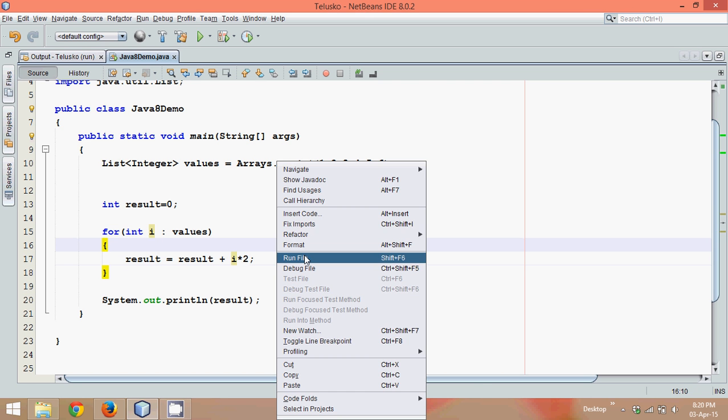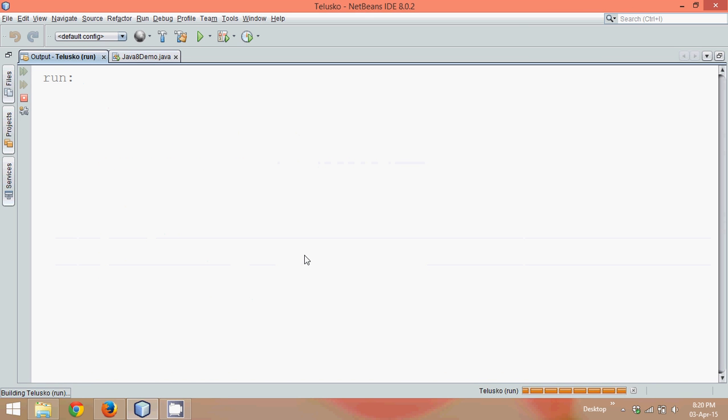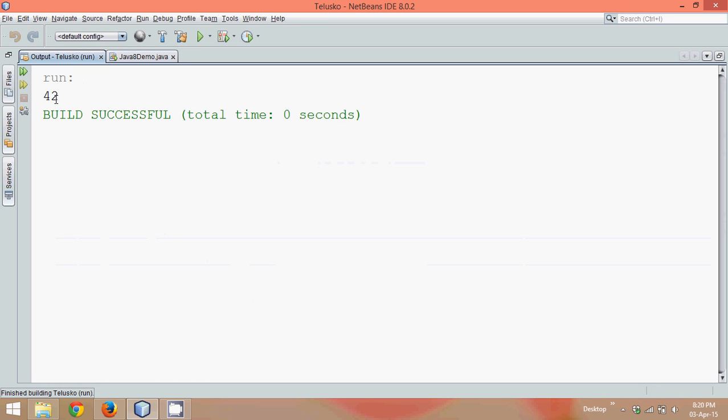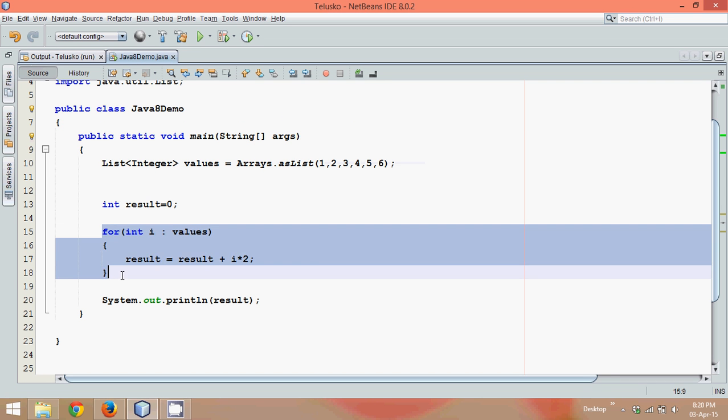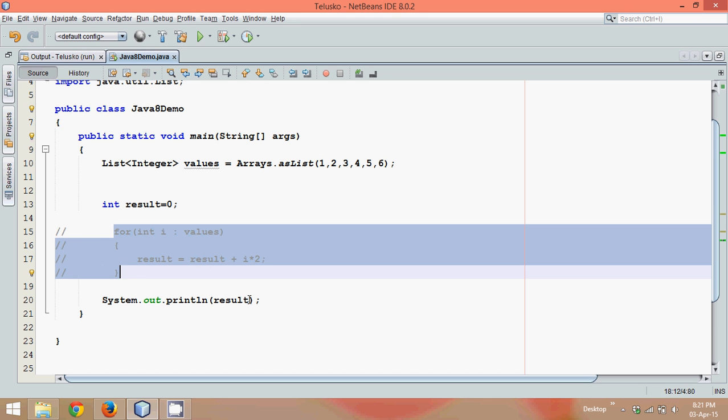So if I run this, you can see the answer is 42. But then question arise, how to ignore this and how to ignore mutation? How can you write a code without achieving mutation?